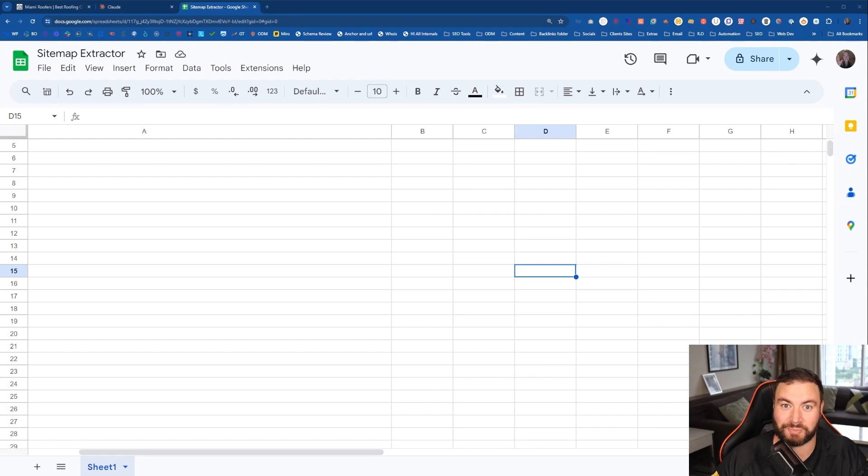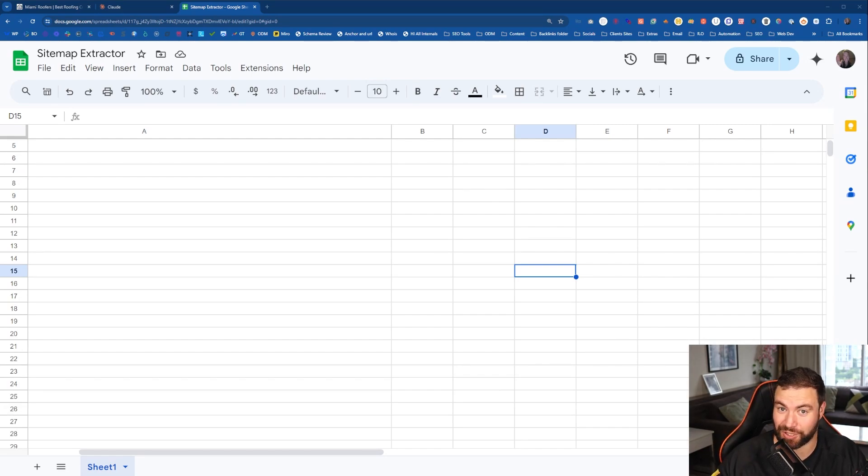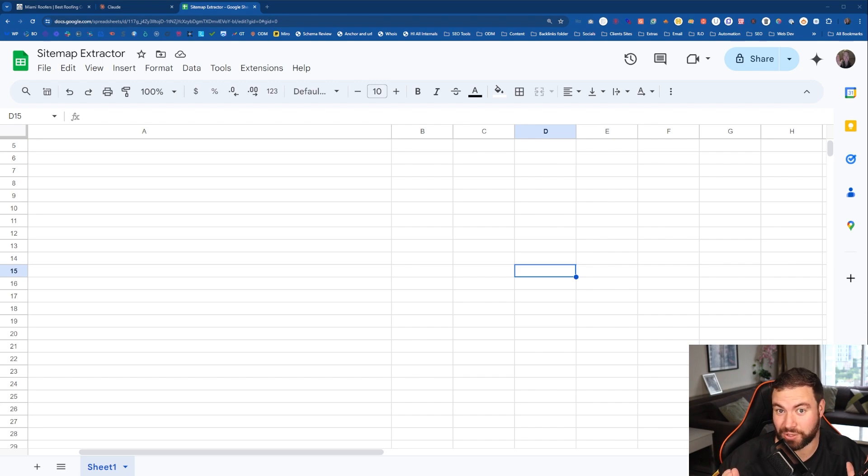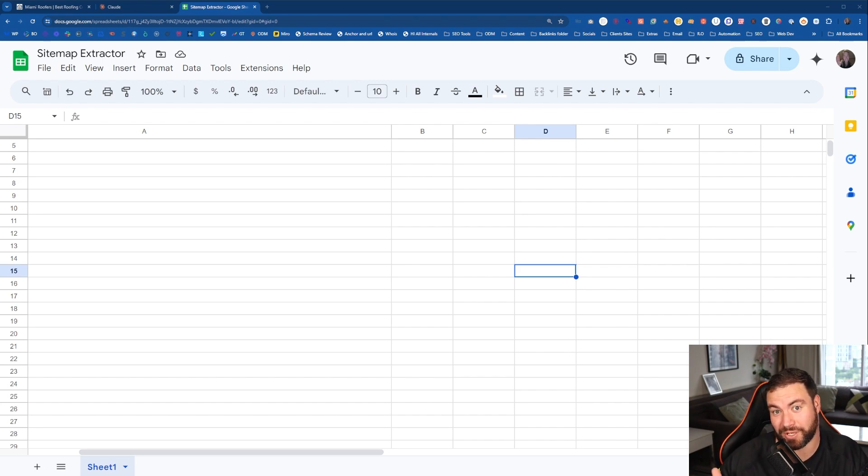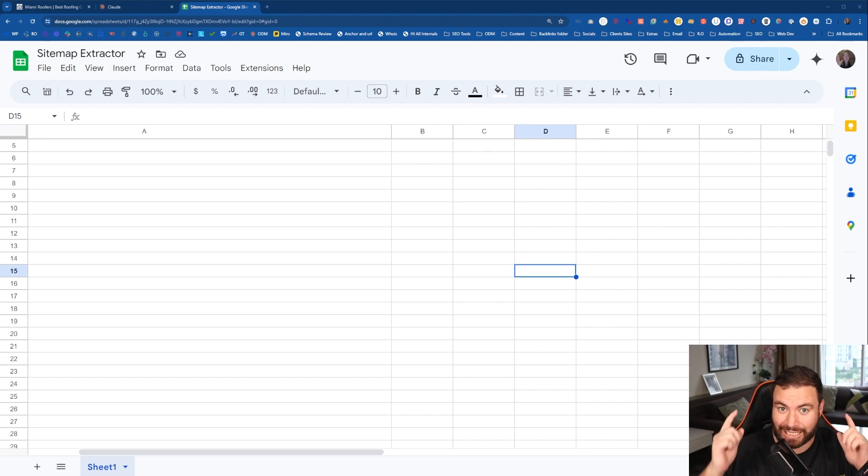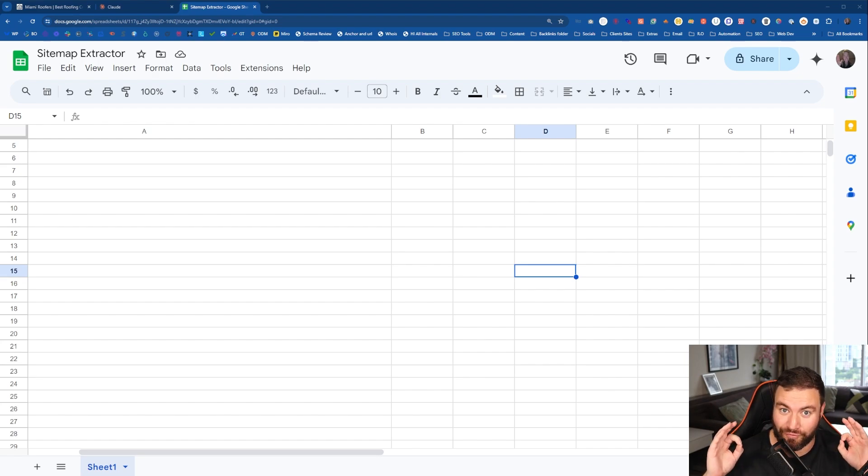G'day guys, Ron here from Osborne Digital Marketing. I have an SEO game changer for you today. You're going to be able to use your competitor's sitemaps to turn them into ranking opportunities. Let me show you how to do this for free. It's awesome.